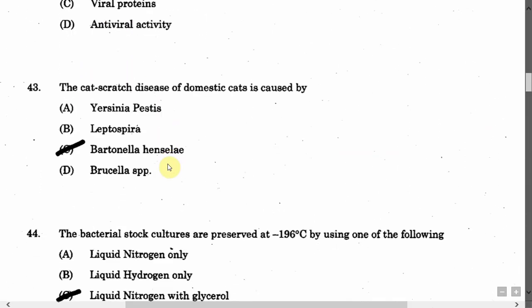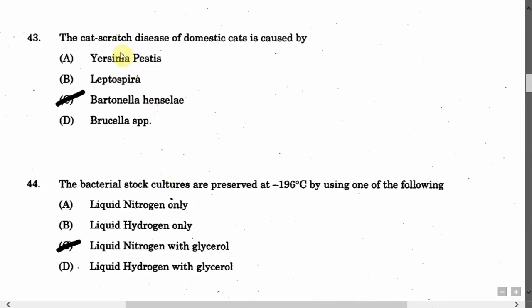The next question is: The cat scratch disease of domestic cats is caused by — Option A: Yersinia pestis. Option B: Leptospira. Option C: Bartonella henselae. Option D: Brucella species. The correct answer is Option C, that is Bartonella henselae.